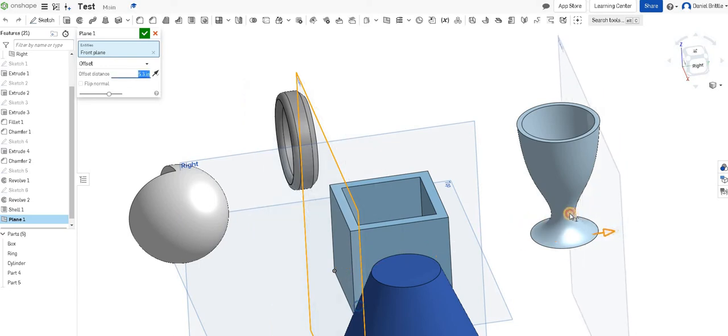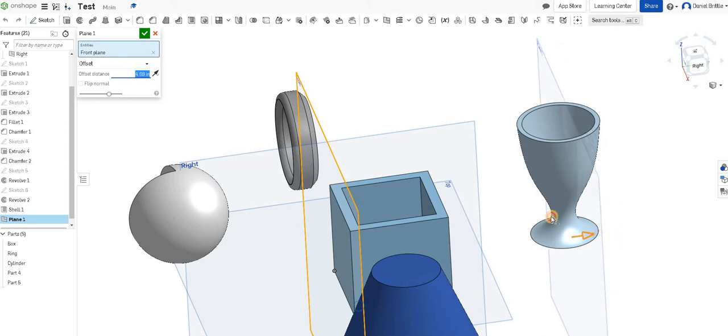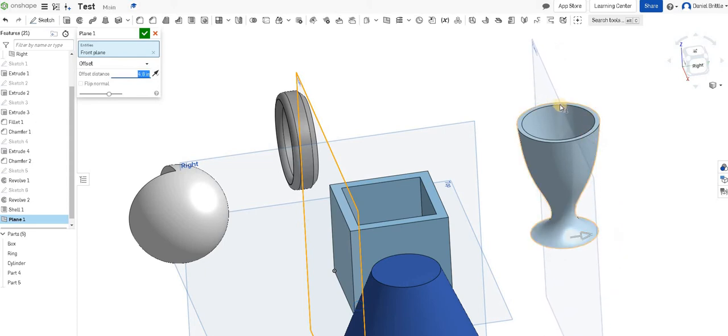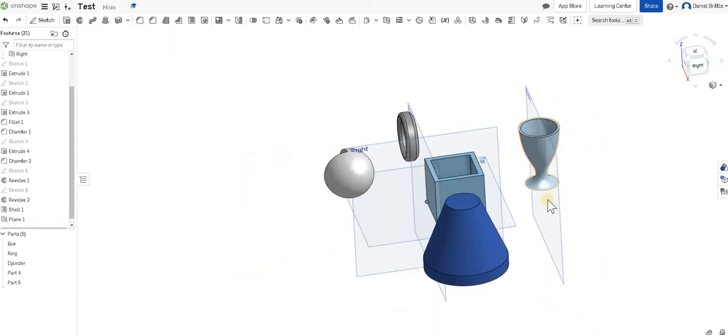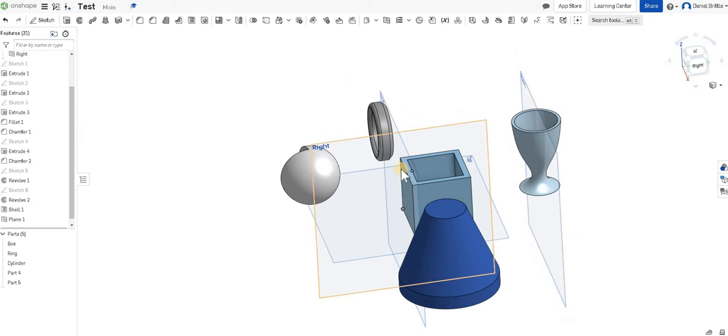That creates a new work plane. You can use the arrow to drag it along to wherever you need it to be, or use the dimensions if you're being more accurate. We're happy with that so we can finish and tick that, and you can see we've got a new surface to select to work on now.